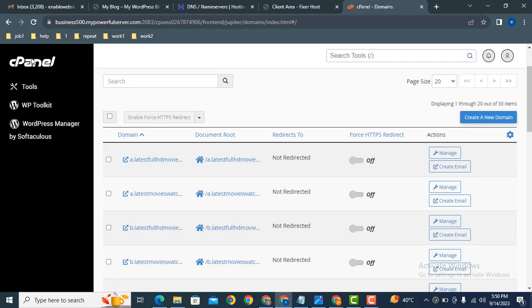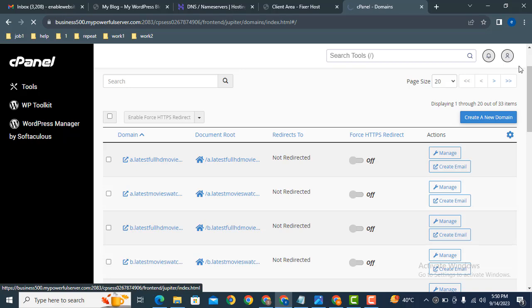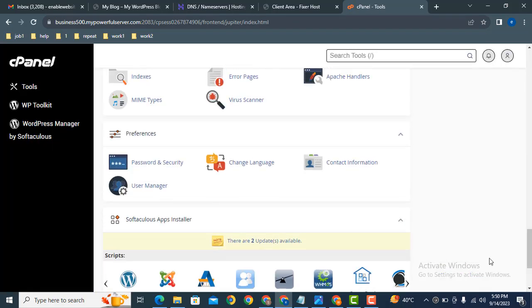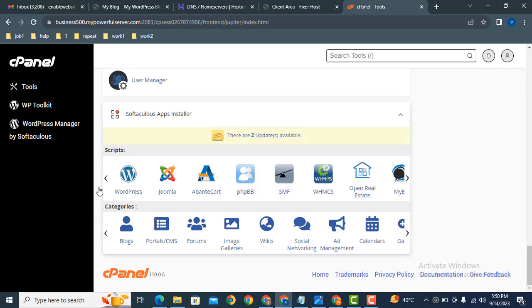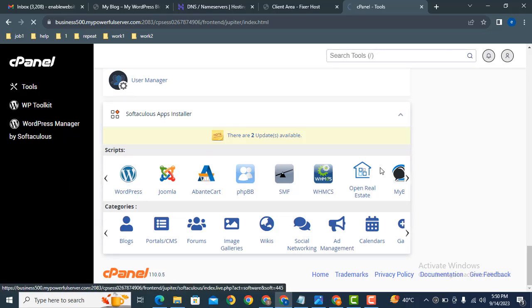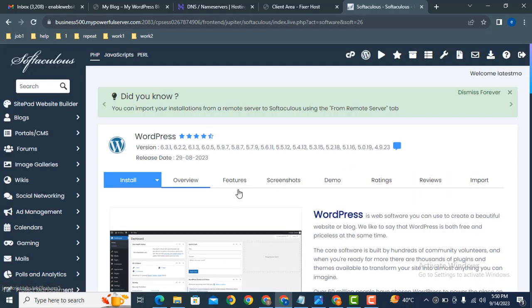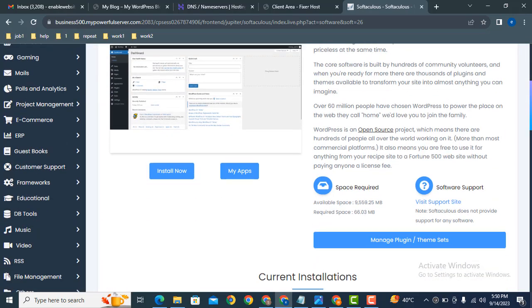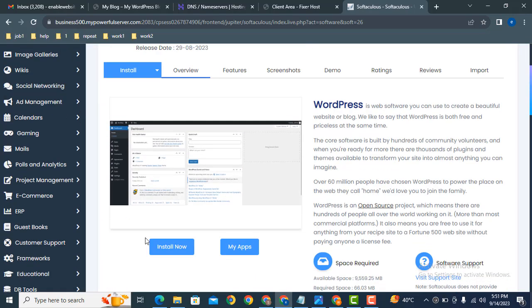After that, let's go back to the cPanel and scroll down. Here you can see various platforms that we can use - just select WordPress and after that, click on install now button.